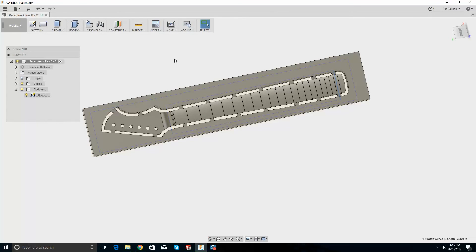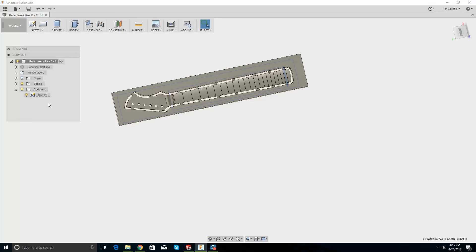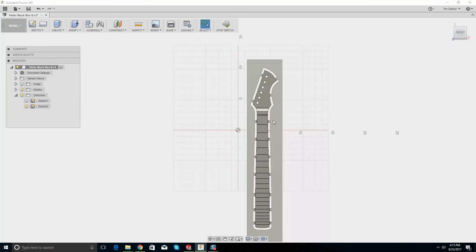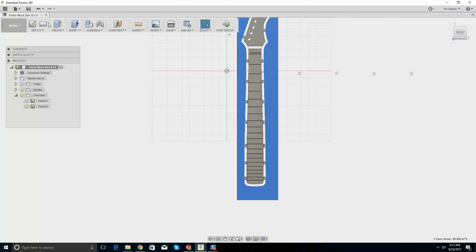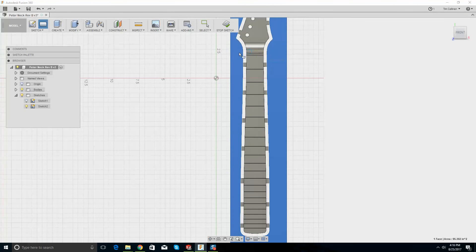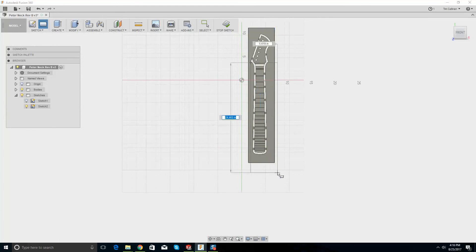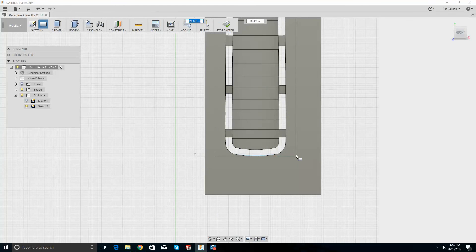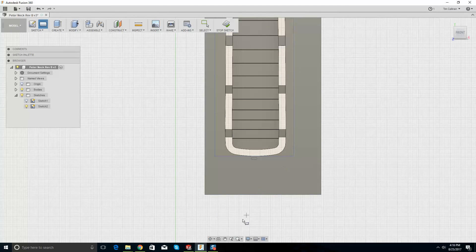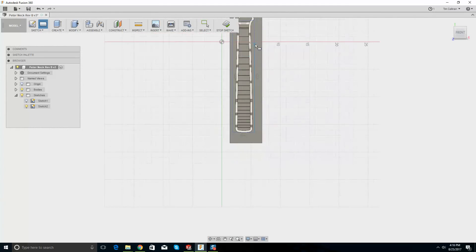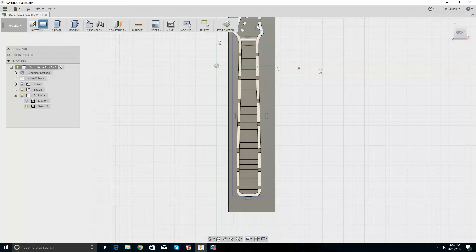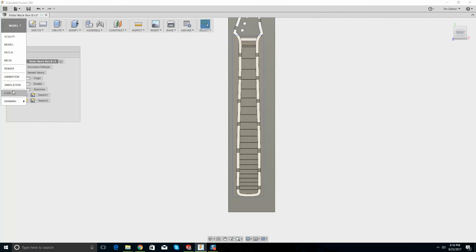Let's go into model, create a new sketch, turn these off, create a new rectangle — start up here and bring it down to there. All right, we've got that. Let's stop the sketch and go back to CAM.